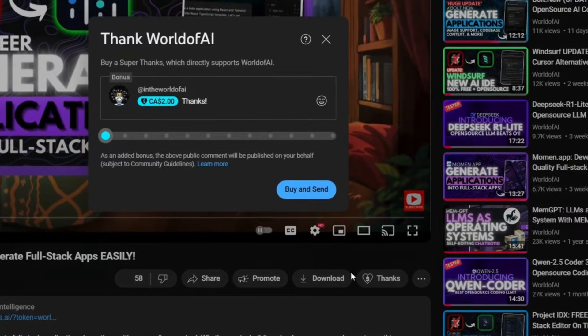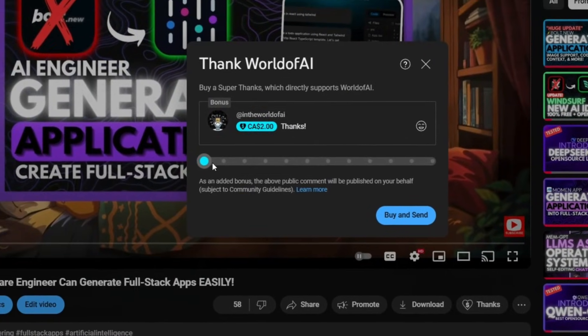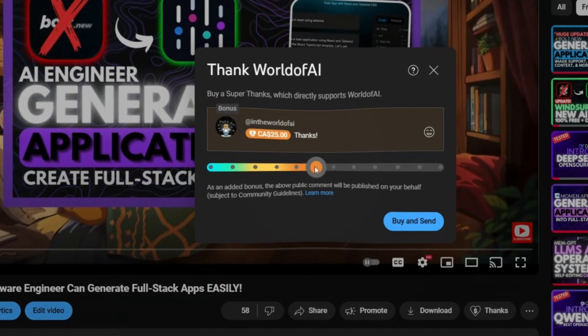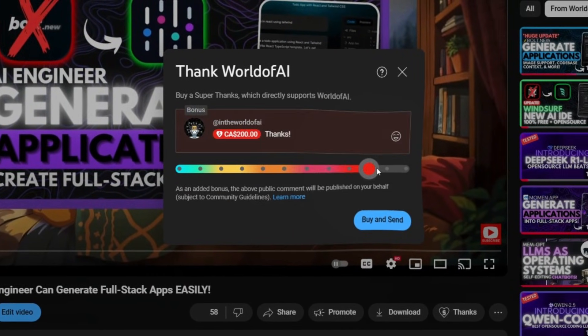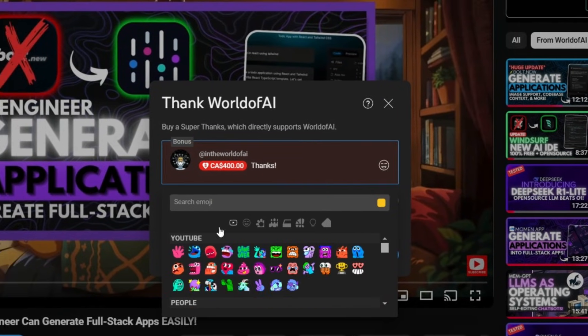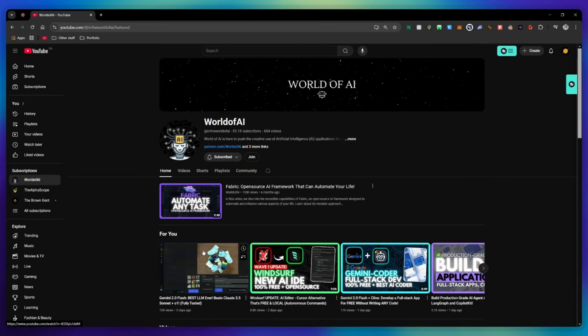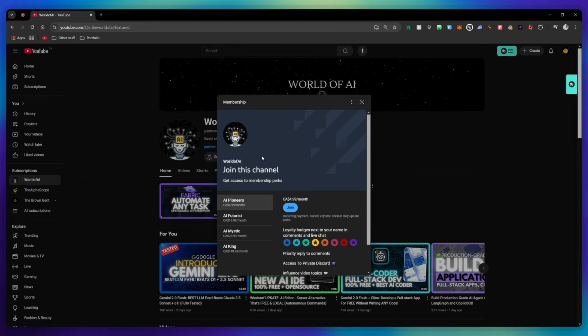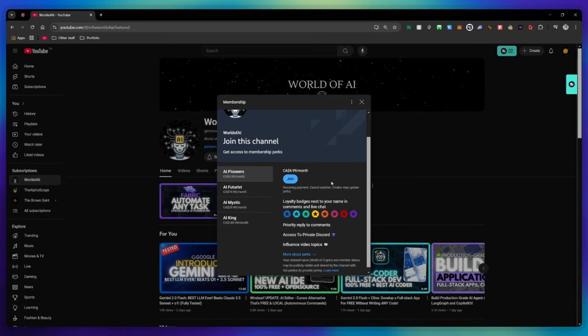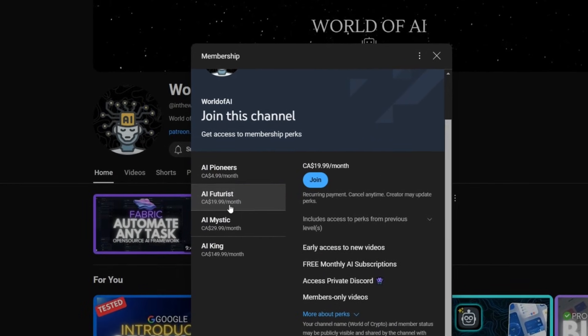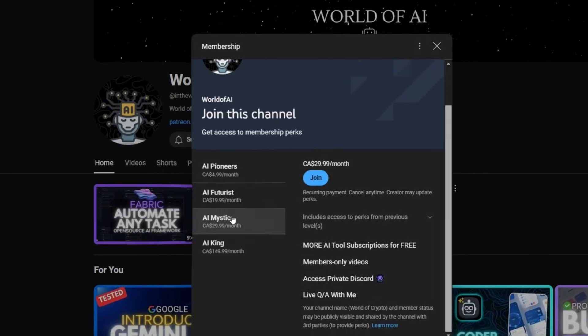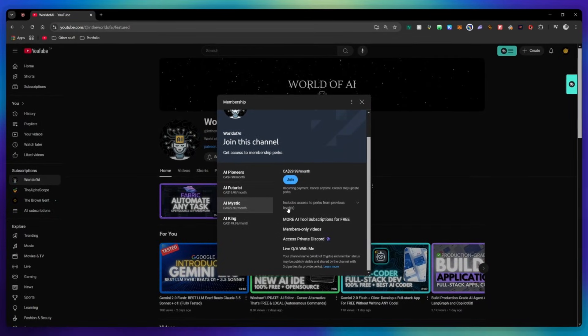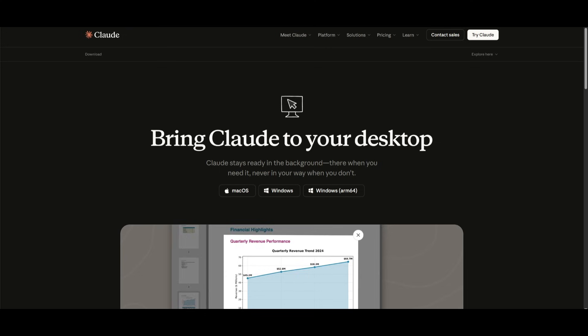If you liked this video and would love to support the channel, you can consider donating through the super thanks option below. Or you can consider joining our private Discord where you can access multiple subscriptions to different AI tools for free on a monthly basis, plus daily AI news and exclusive content.